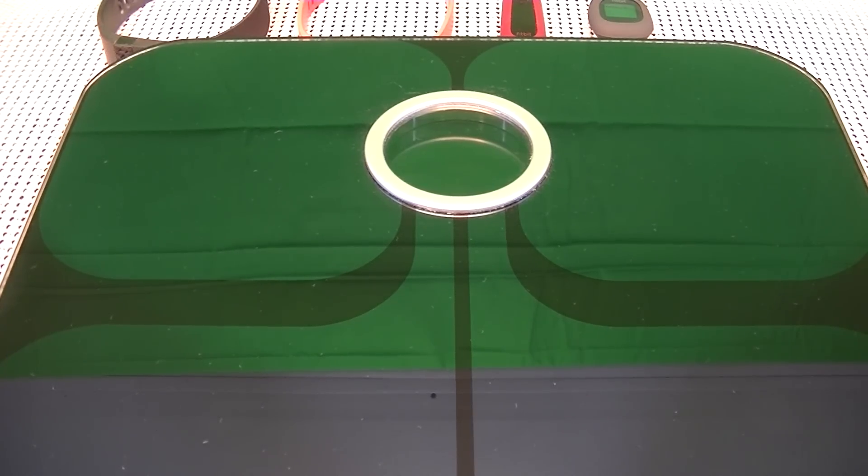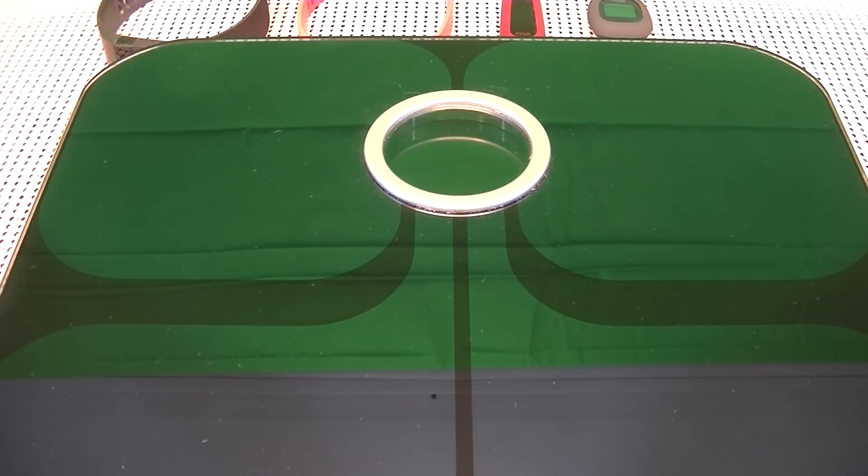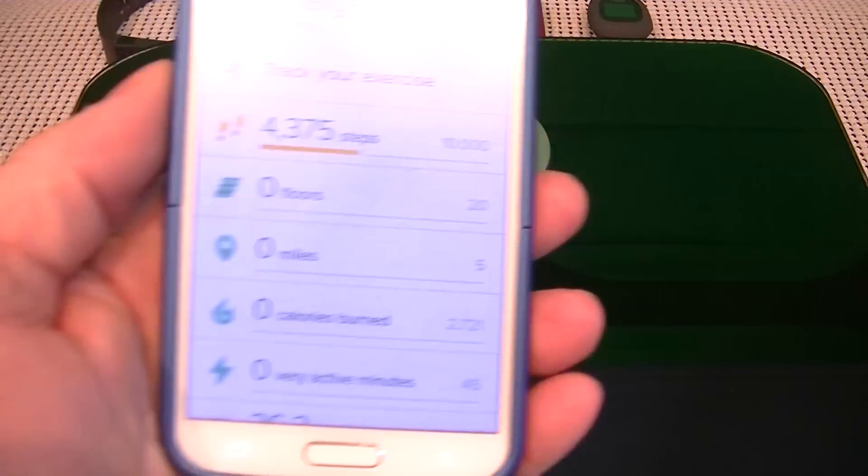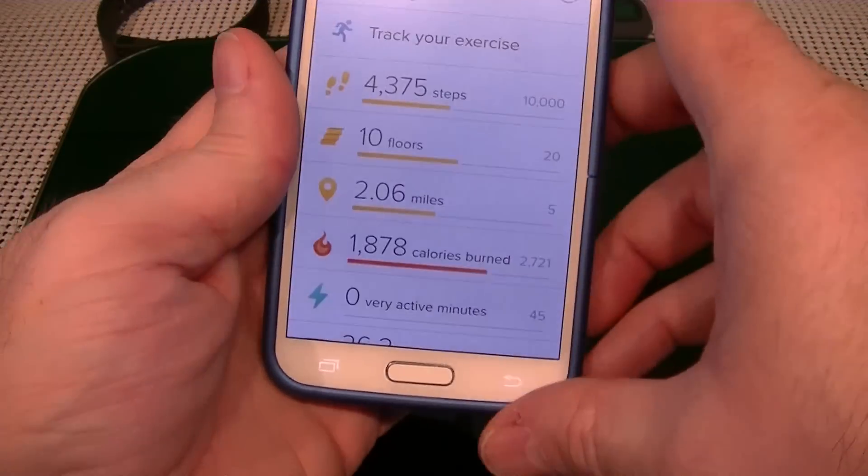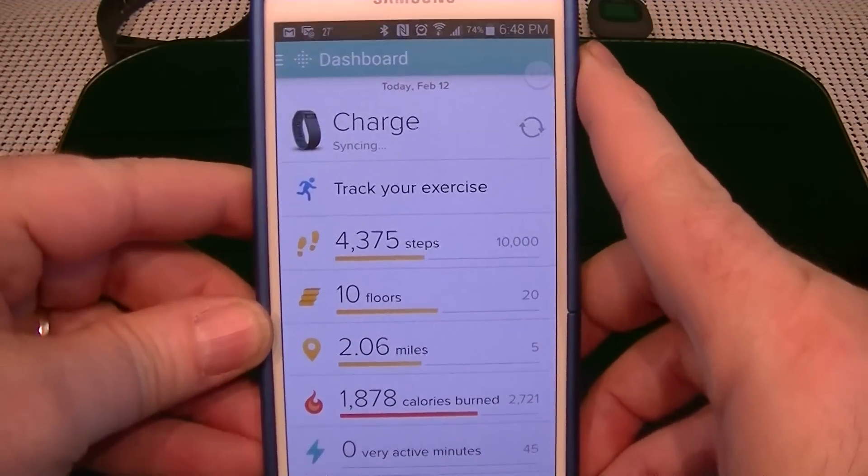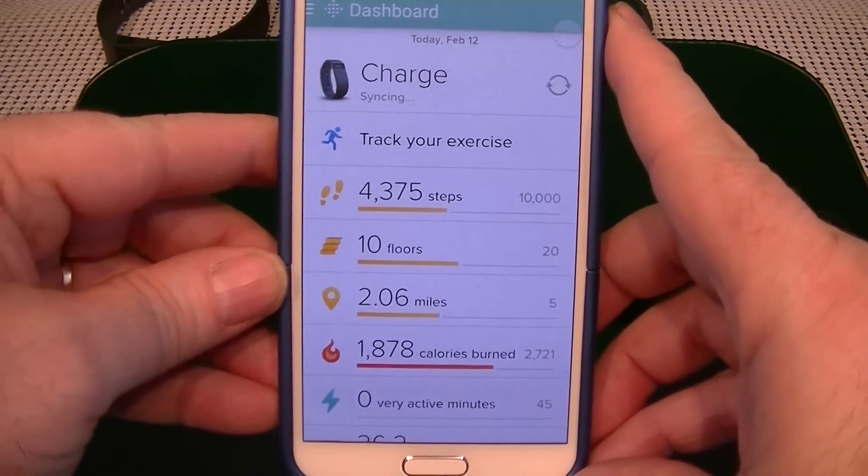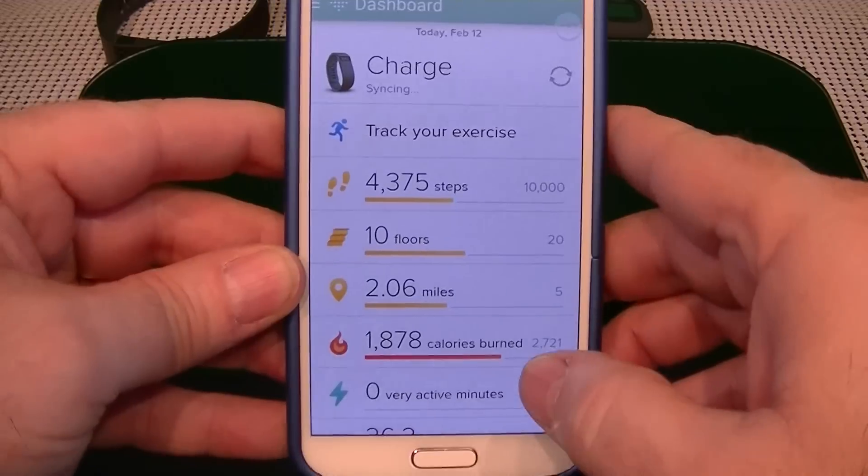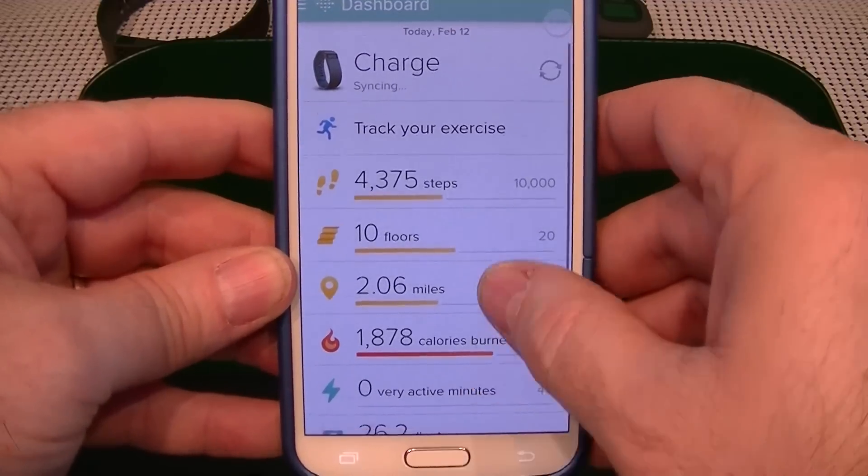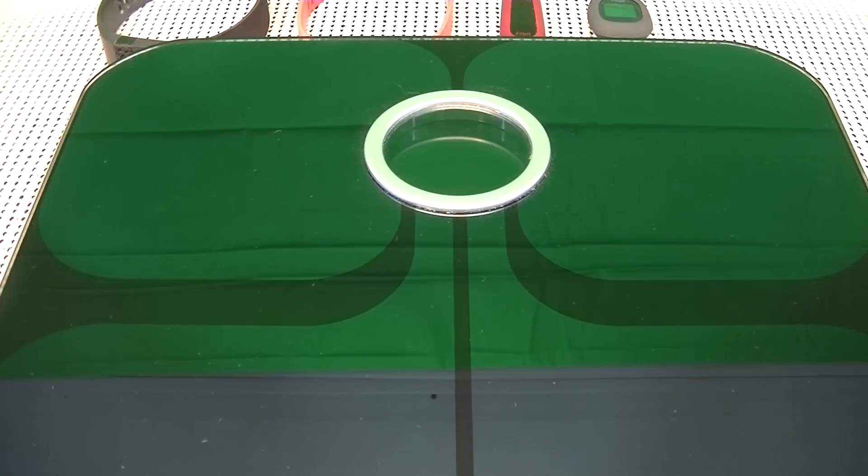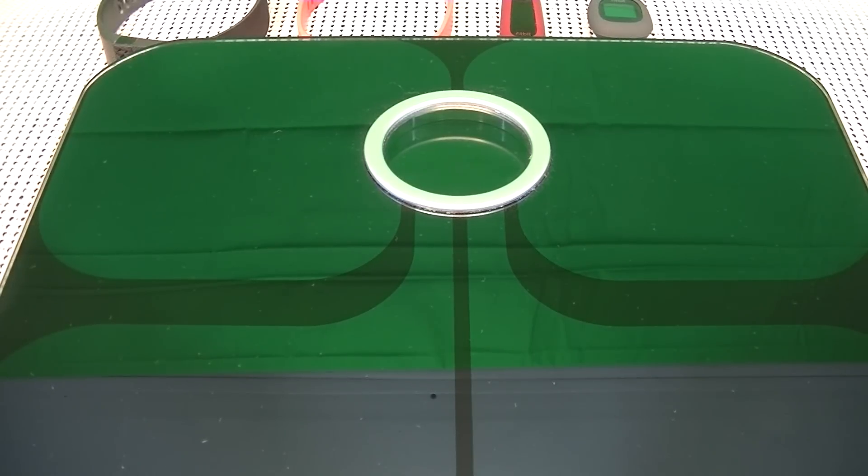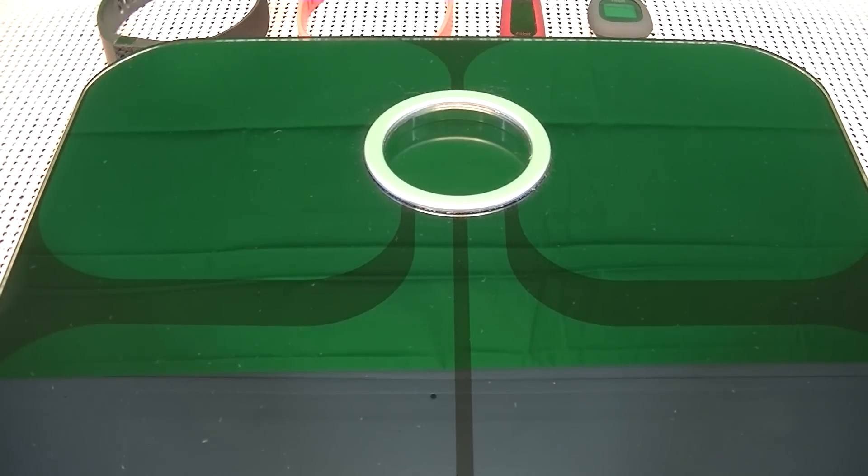But you can actually have it right on your phone, and I will show you here. As I pull up my dashboard, if it shows this, this is my dashboard, and it shows my stats for the day. Actually, add friends and kind of compete with them a little bit, and that helps with the motivation.